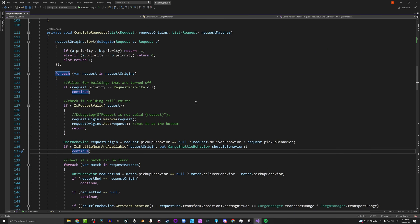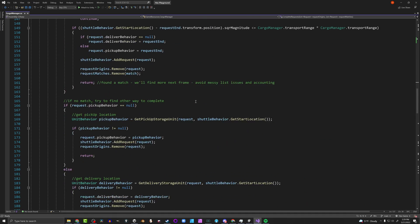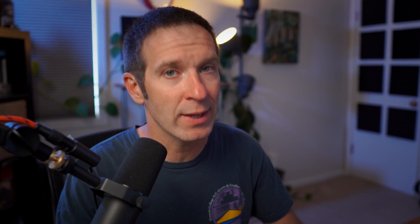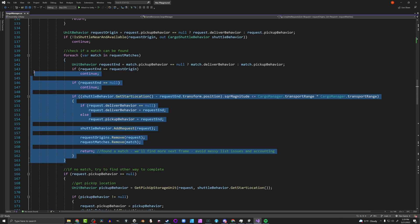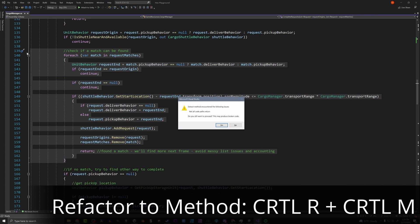Let's imagine you're working on a function like CompleteRequest and it grows bigger and bigger. If you're trying to follow good coding practices, you want to keep functions relatively small and doing just one thing. What you can do is take that code and break it up into smaller functions. With Visual Studio, you can highlight the code you want to extract — let's say a for-each loop — and press Ctrl+R then Ctrl+M. It will give you a little warning about the return value.